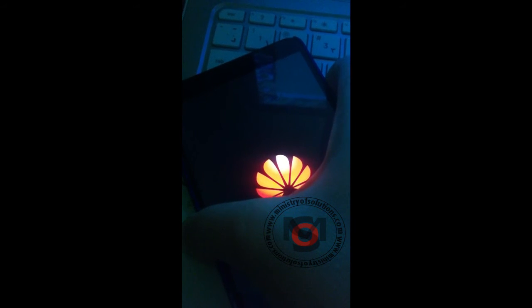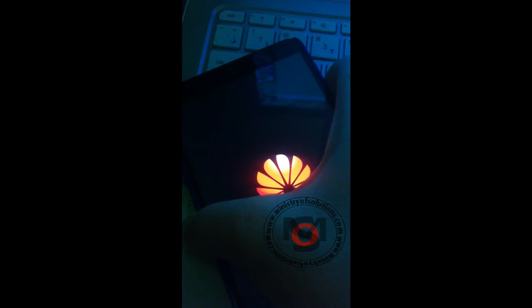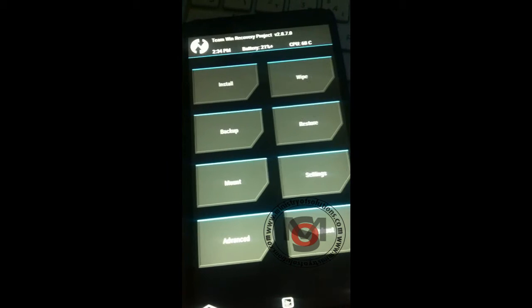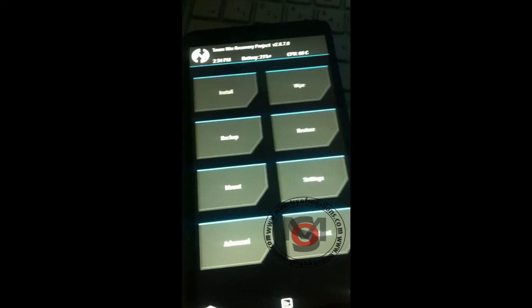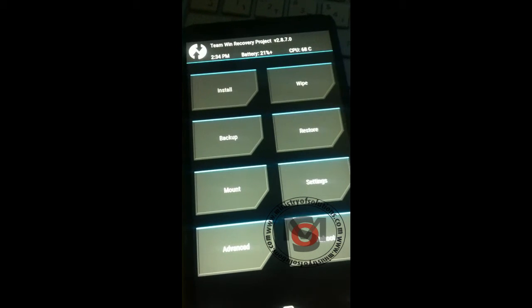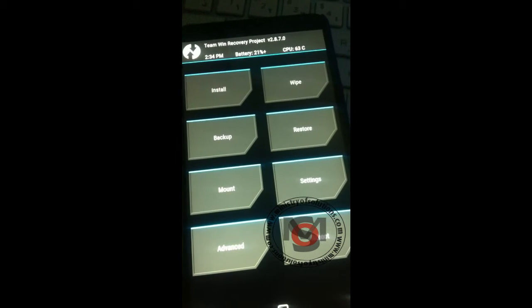Right now what I'm going to do is restart the phone and it's going to go to recovery mode. It will turn and go to the recovery mode, which is the TWRP that we already installed.